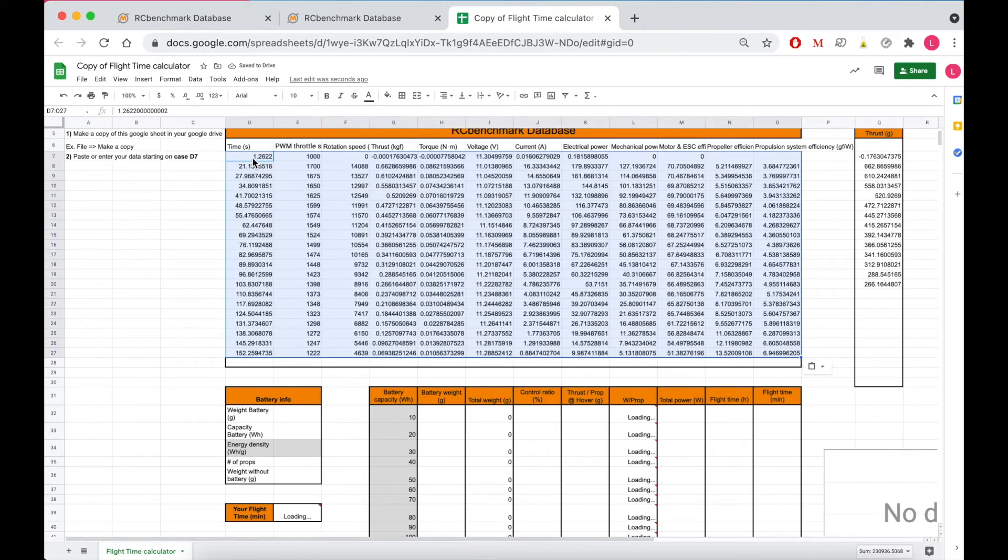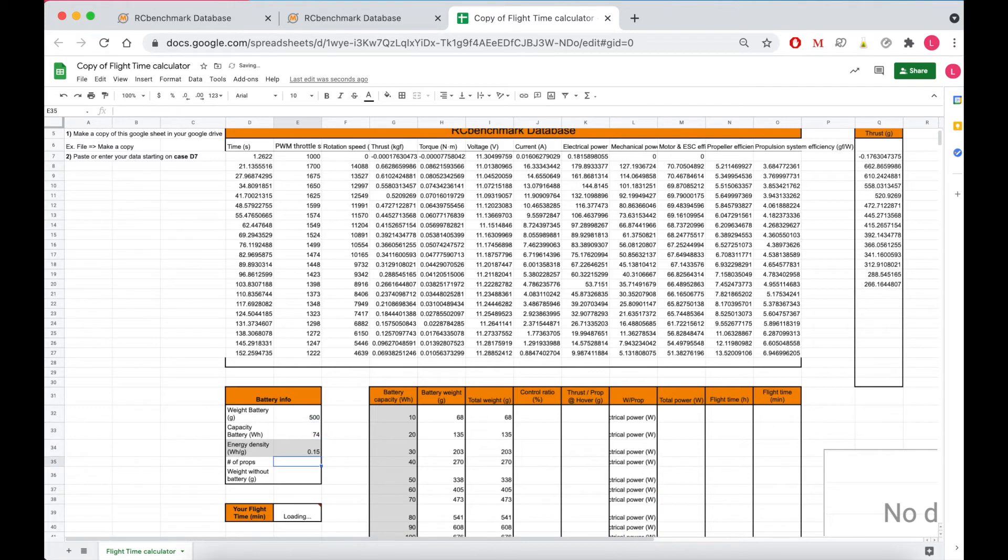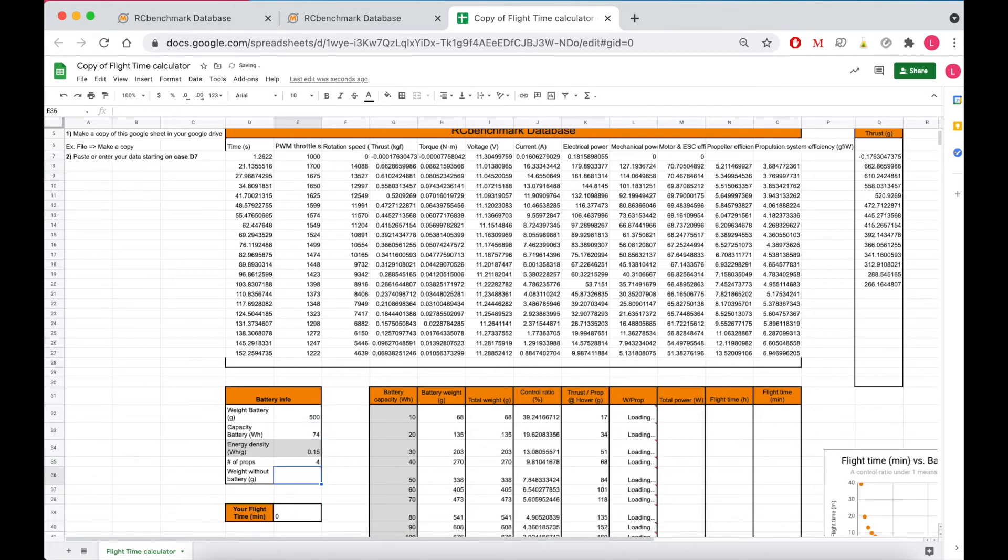I then enter some extra information about my drone. I know that I have a 500 gram battery with a capacity of 74 watt hours. I have four props and the weight of my drone without the battery is 750 grams.